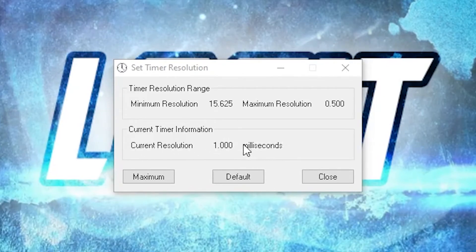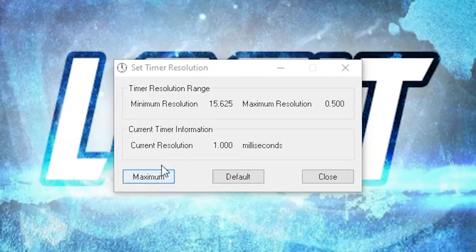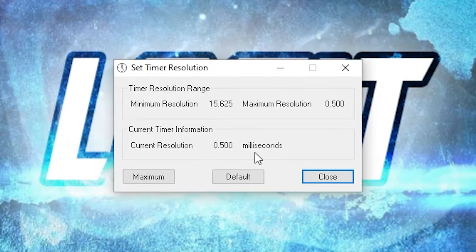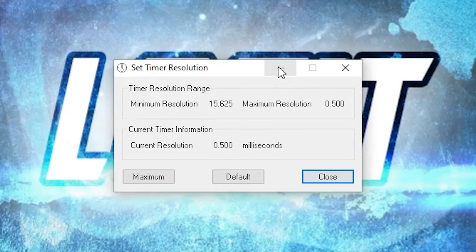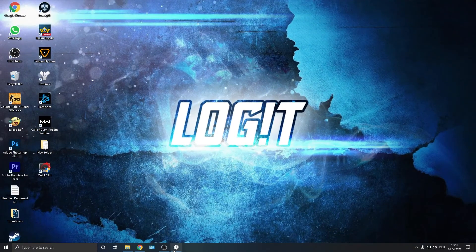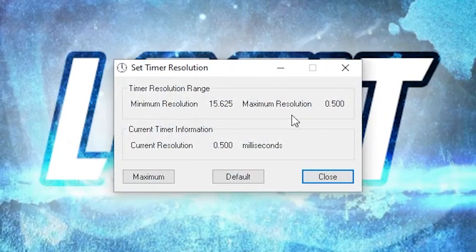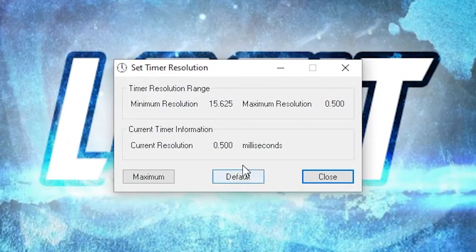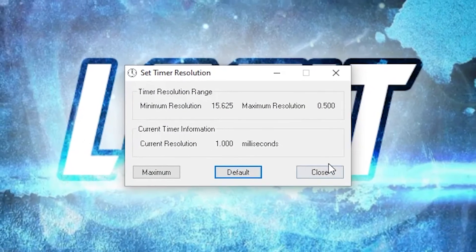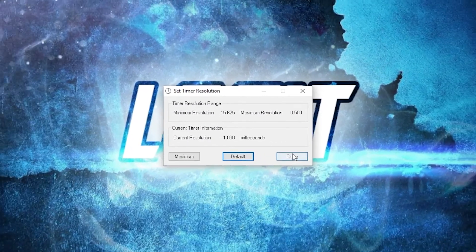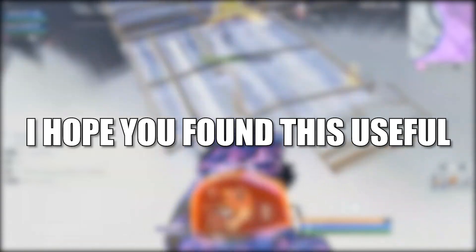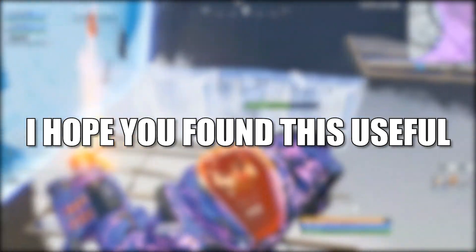Double click on this and this little page will pop up. Now as you can see here, on the current resolution is 1.0000 milliseconds. Press here on maximum and now it will be half of these milliseconds. You just have to minimize this page and let it run in the background when you play the game. Then when you are done with the game, just press here on default and close the page.